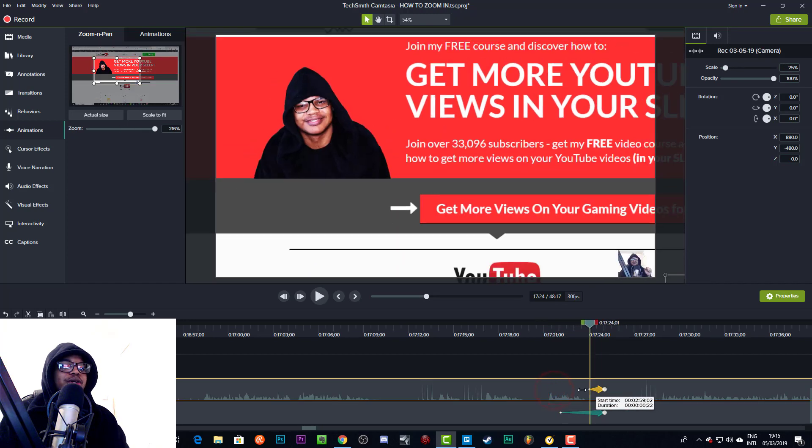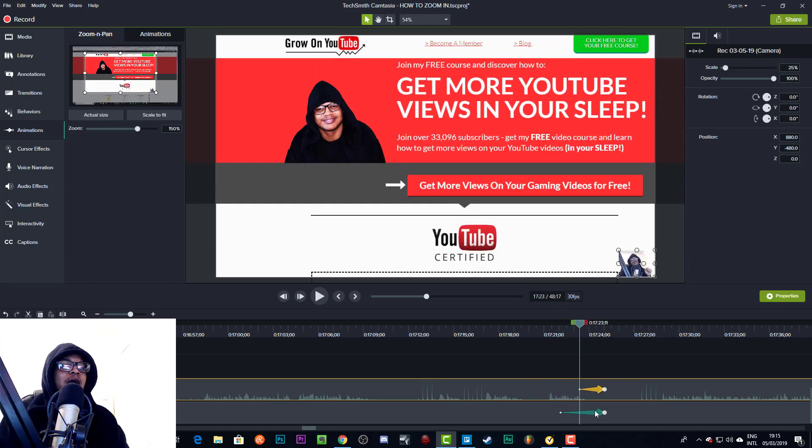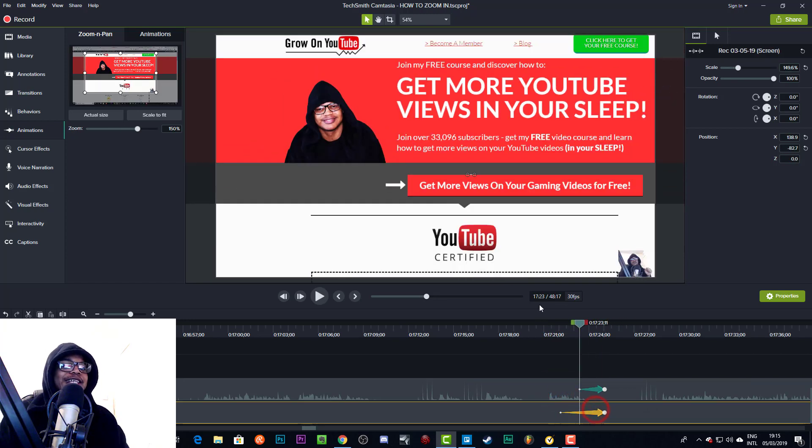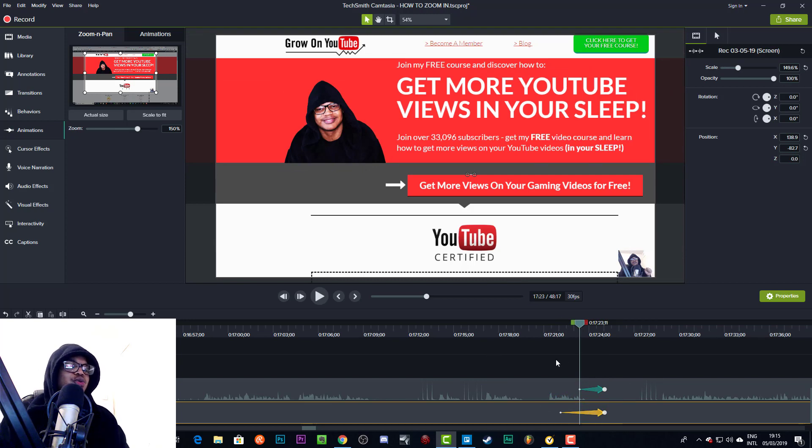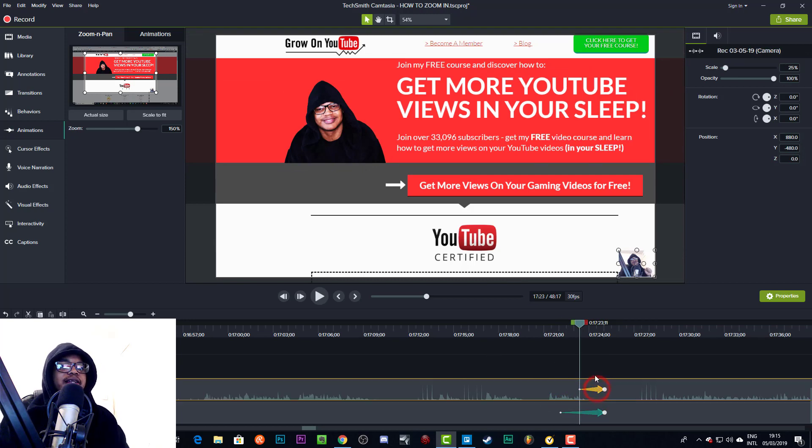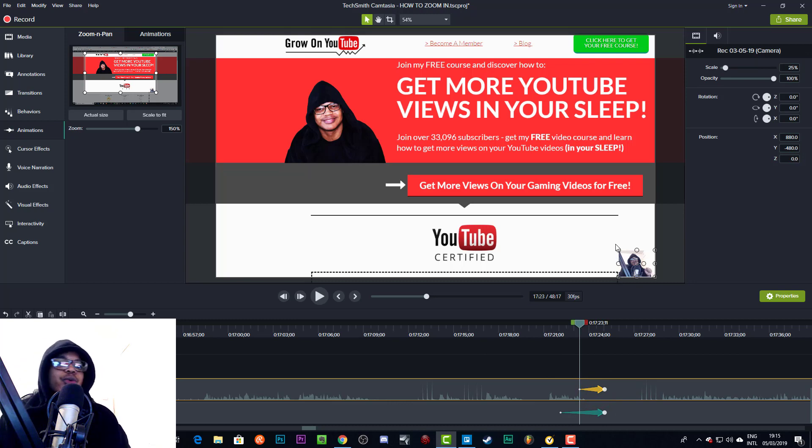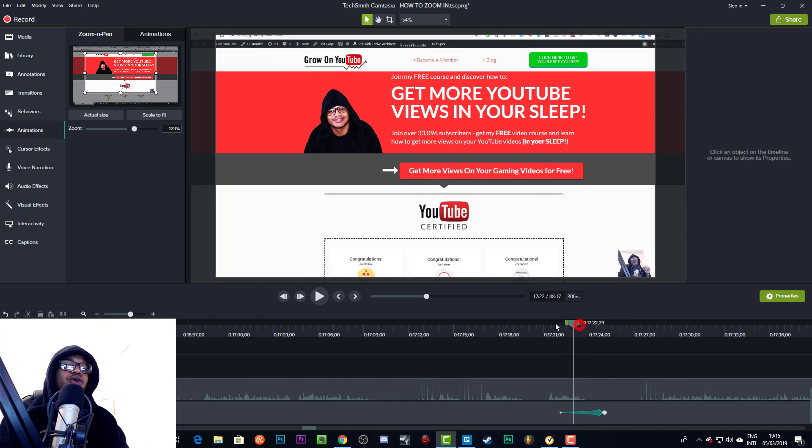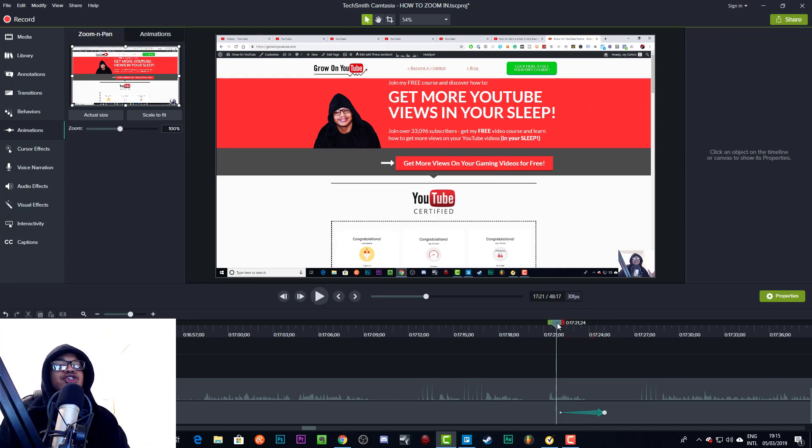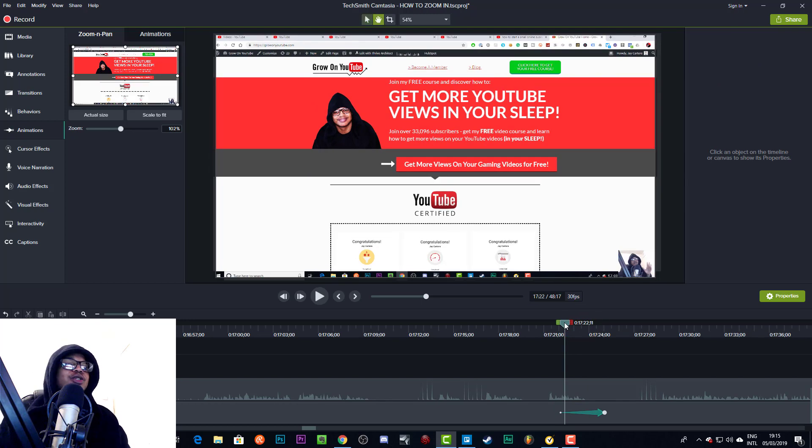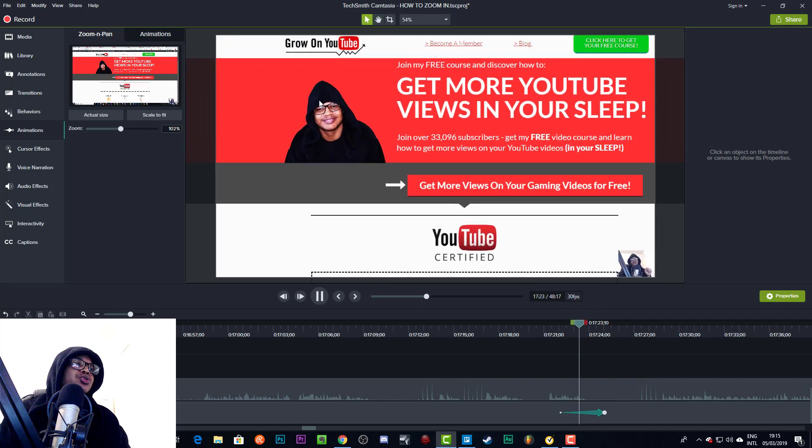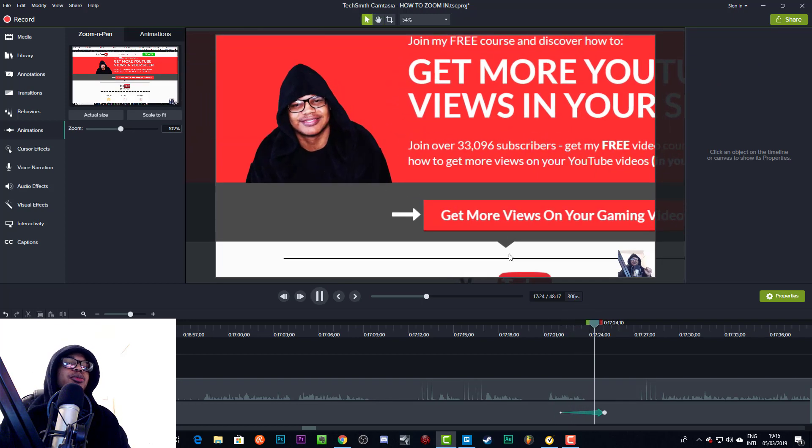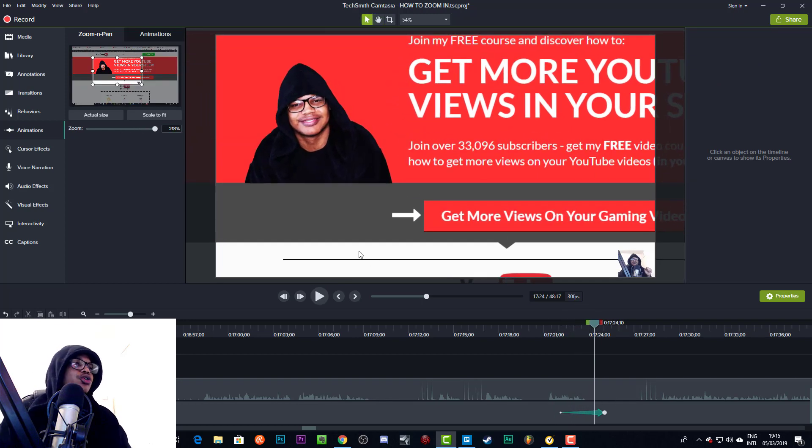And we can get rid of the actual animation on the camera or the webcam, which is what I like to do in Camtasia. I like to get rid of the animation on the camera so that the camera stays where it is and the actual screen moves.